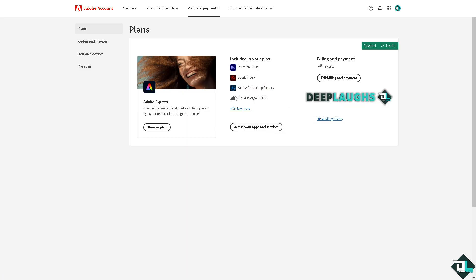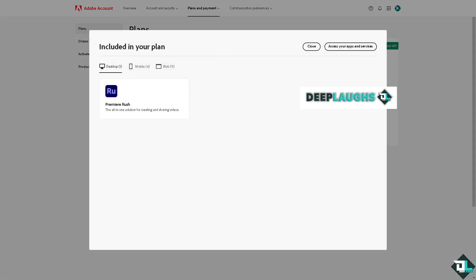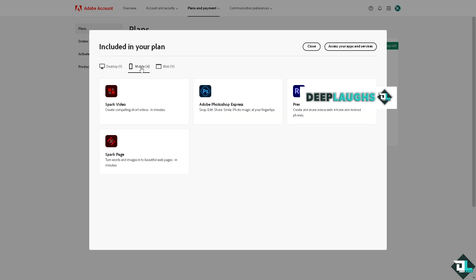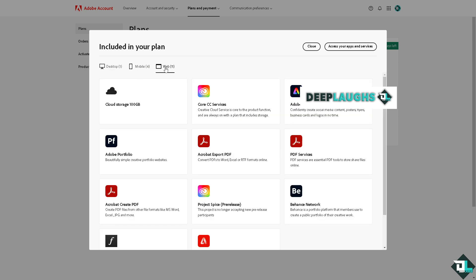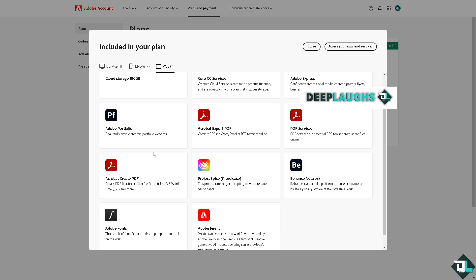If you click on the plus 12 more, these are some of the options. Desktop is Premiere Rush, mobile is these and the web are these. Adobe Acrobat